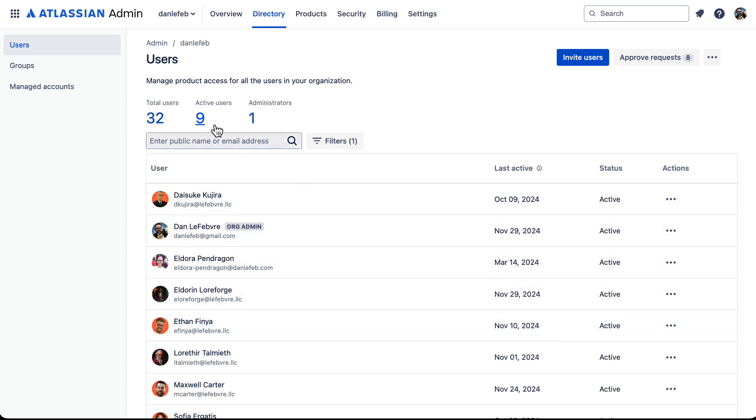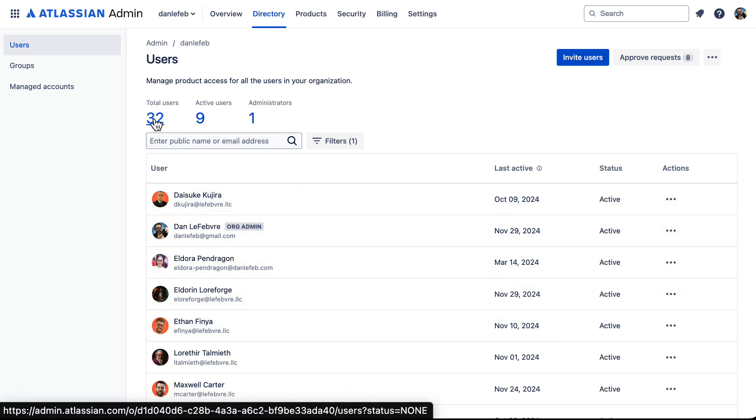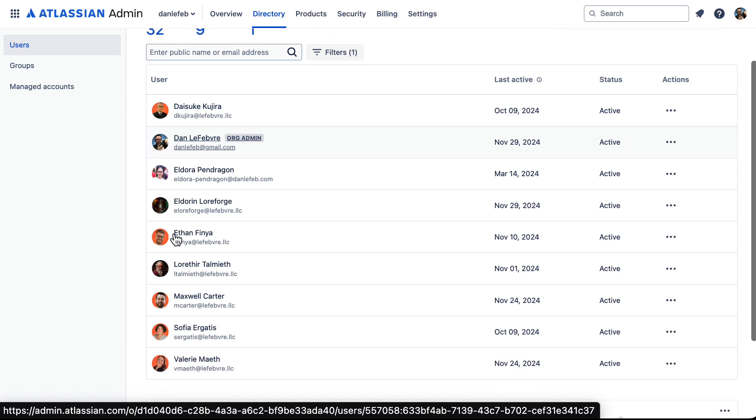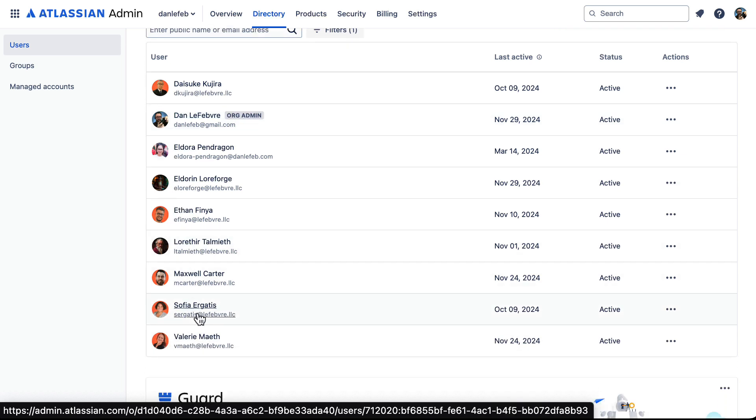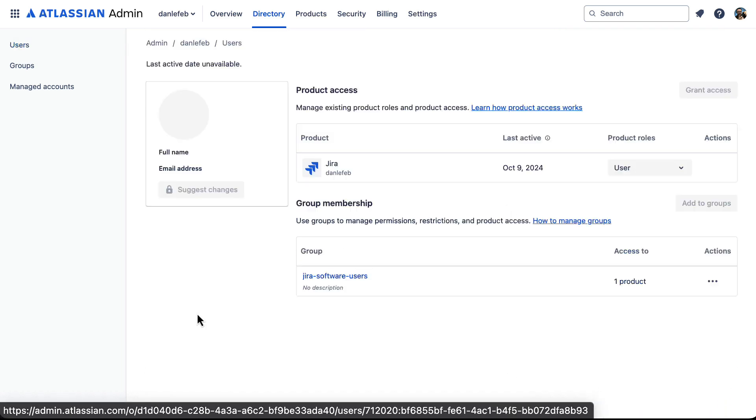Here you can see what I mean by active users compared to total users. If we look at one of these users, say if we open up Sophia, we can see she has access to Jira. That is the only product that she has access to.